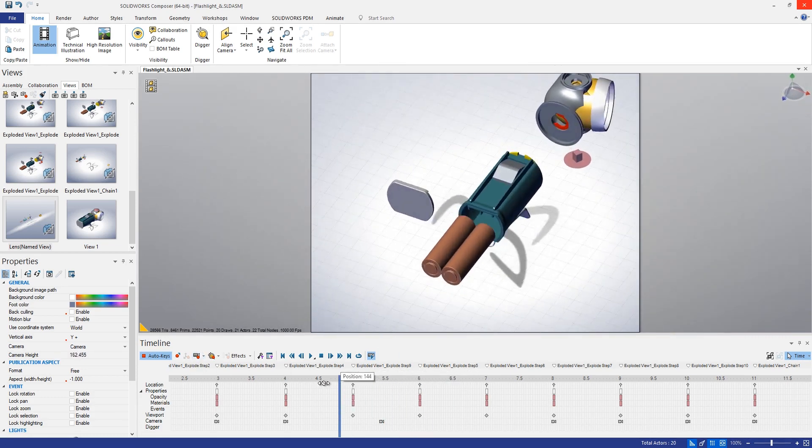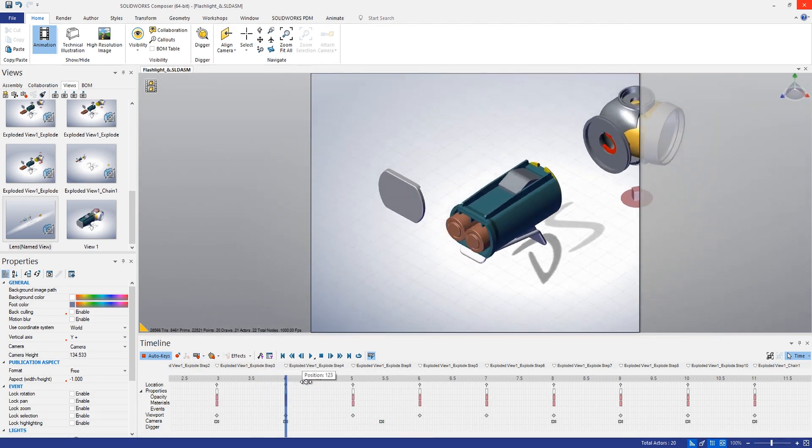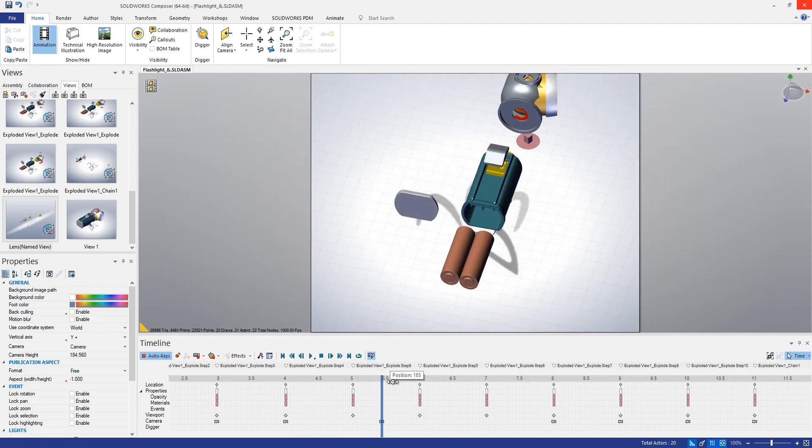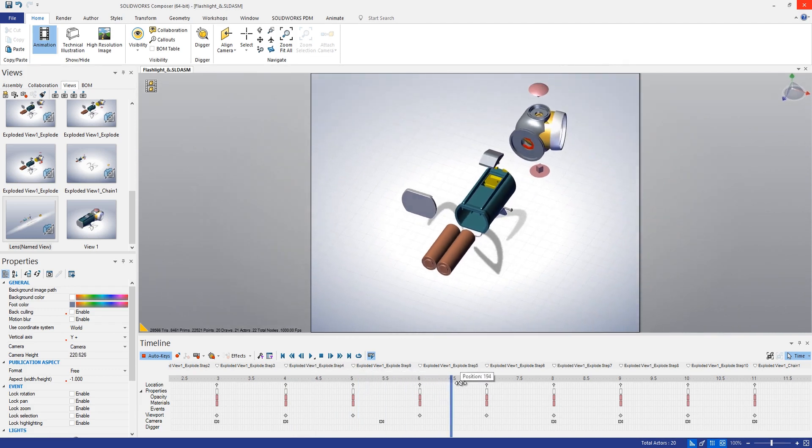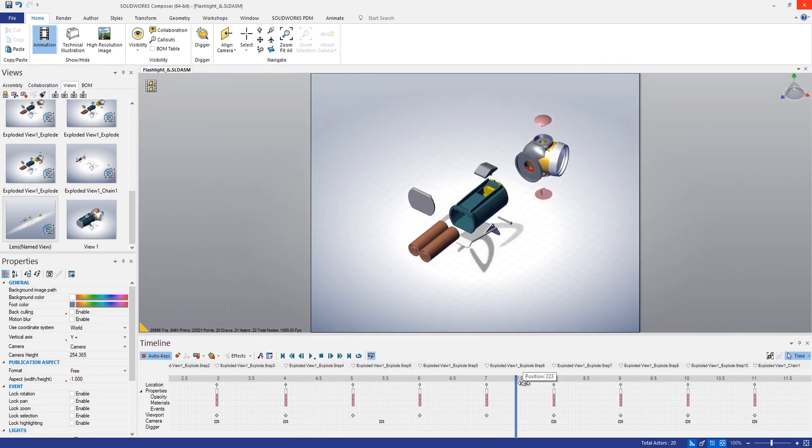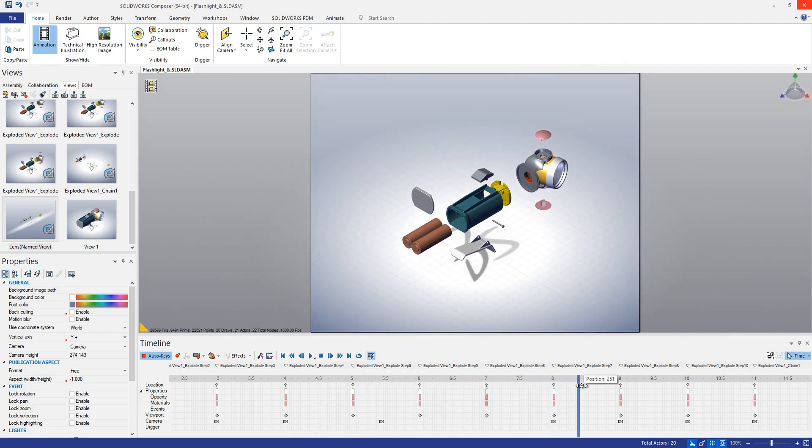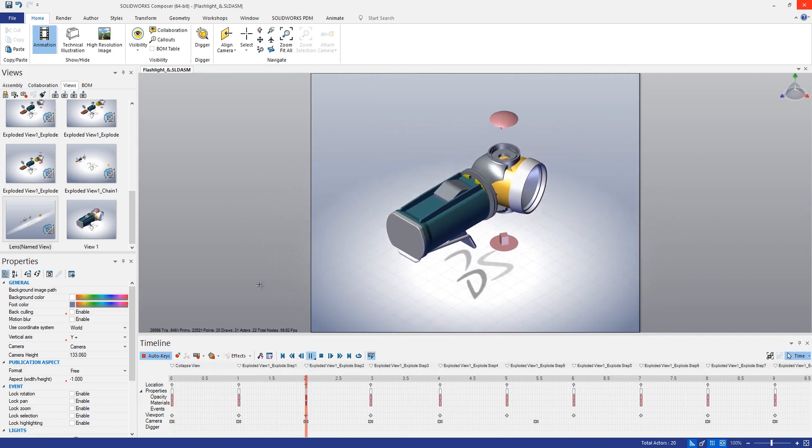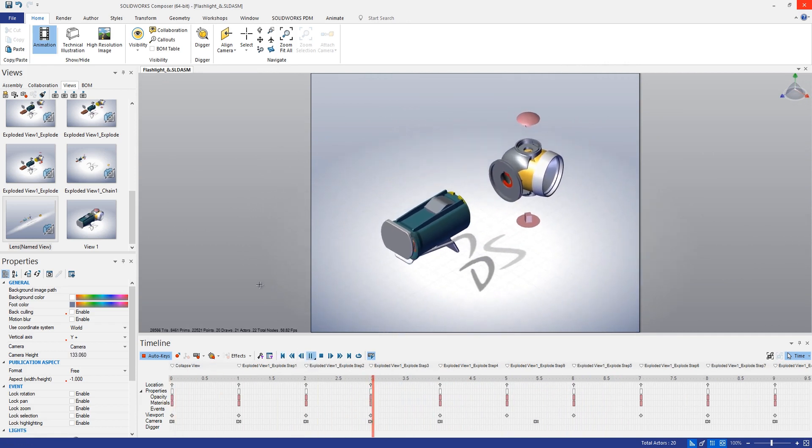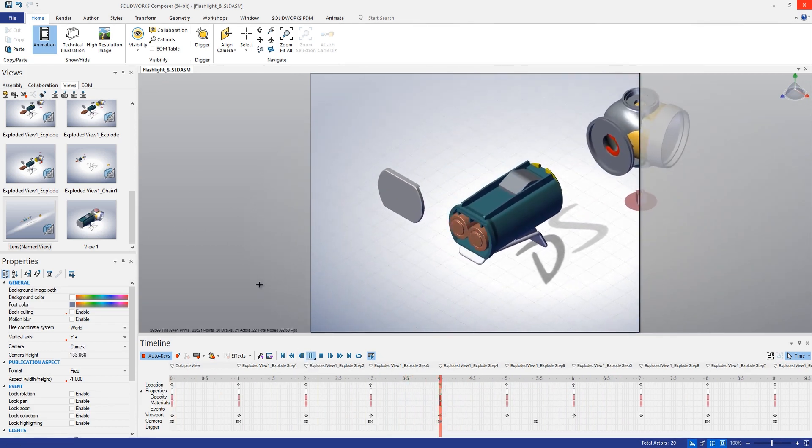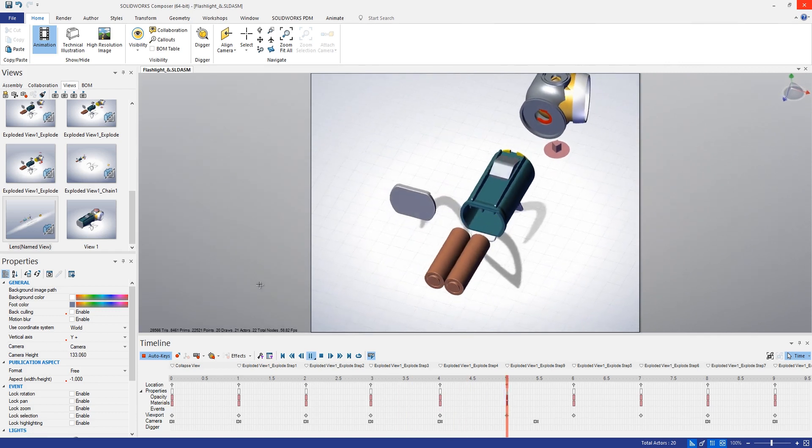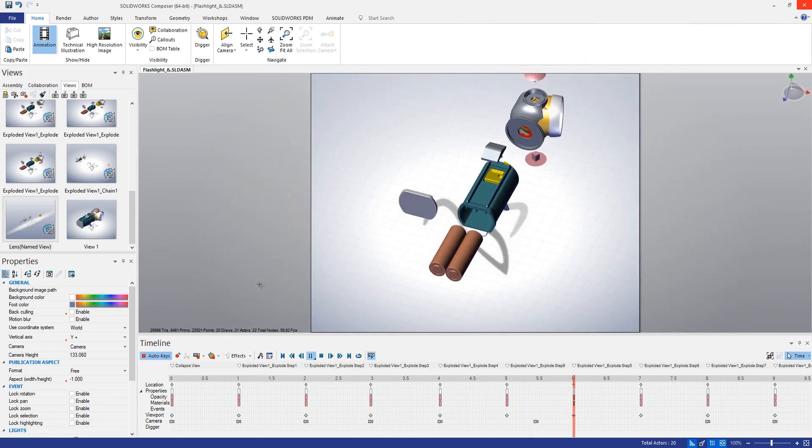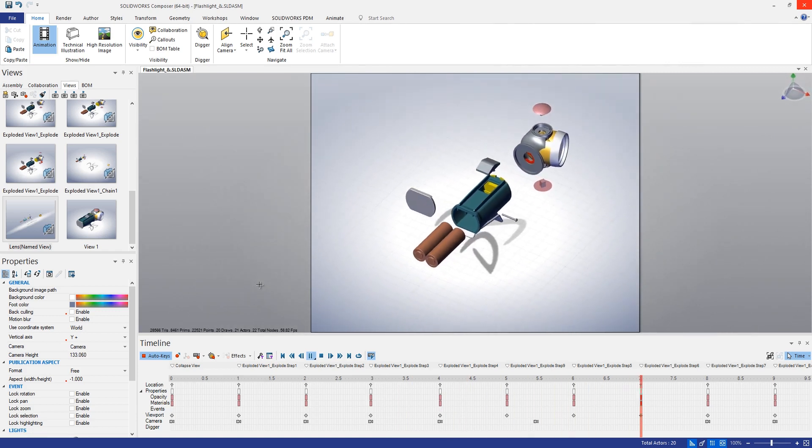You'll see that this should then animate through those different camera keys until we get to the end here. So that's looking pretty good. Let's go ahead and play that back just once more just to see how it looks. And that's looking pretty decent.